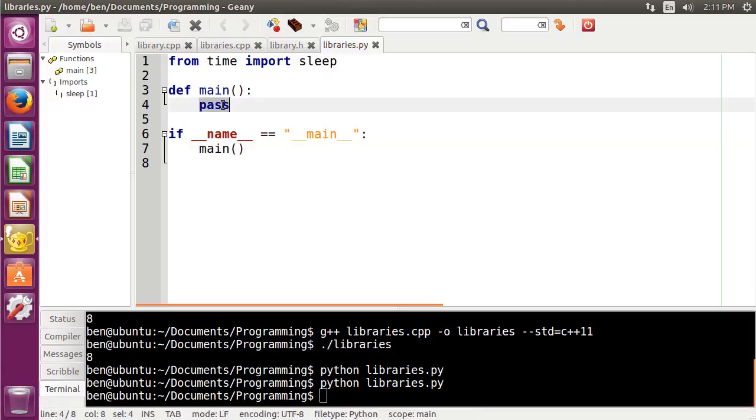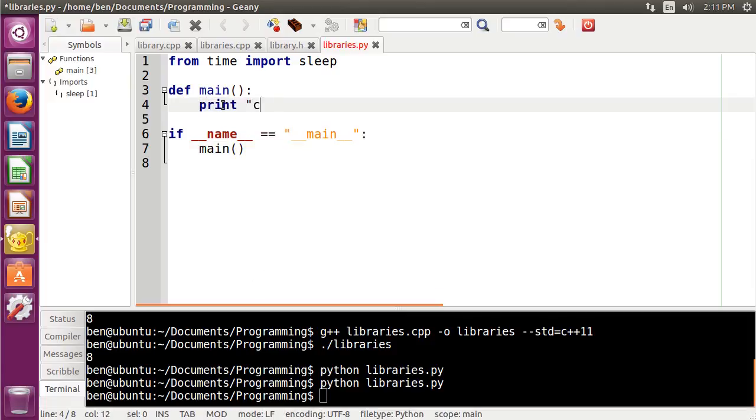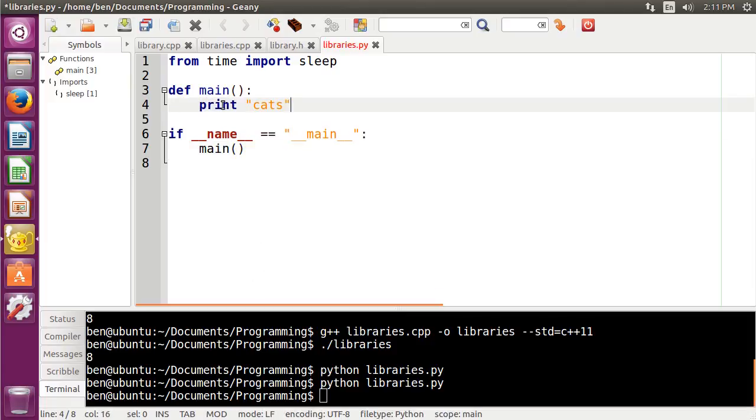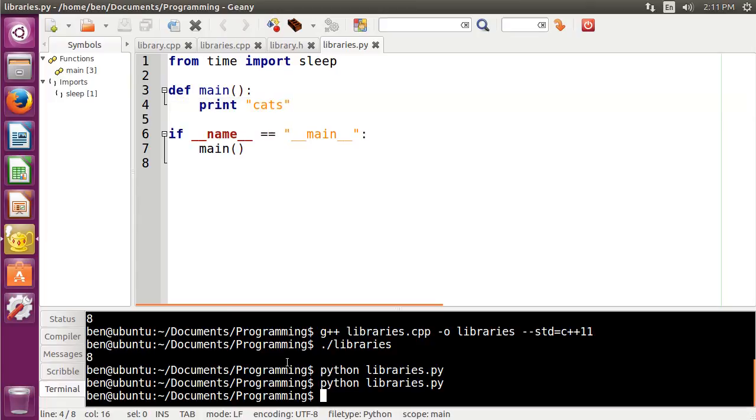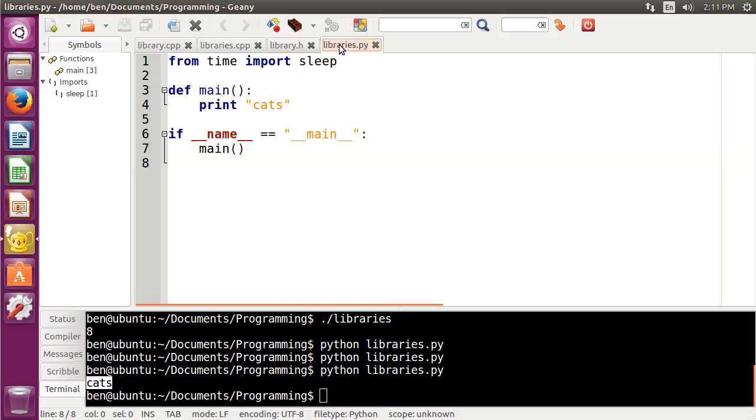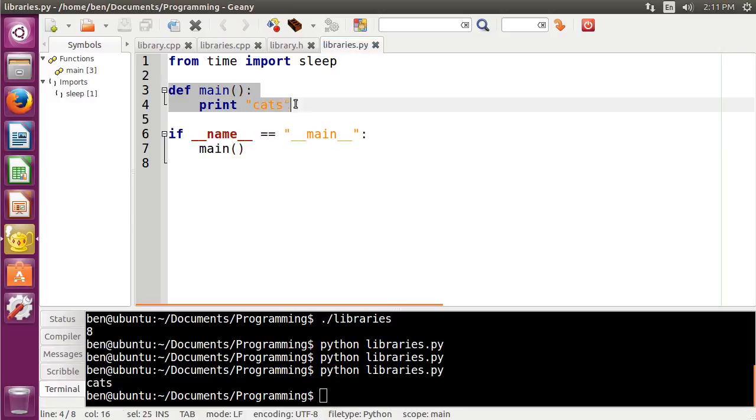And then I'll just print out cats right here. And then you can see that runs it this way, but if I were to import my libraries.py file as a module, then it won't run this. But if I didn't have it, then it would run that, and that could cause a lot of issues.